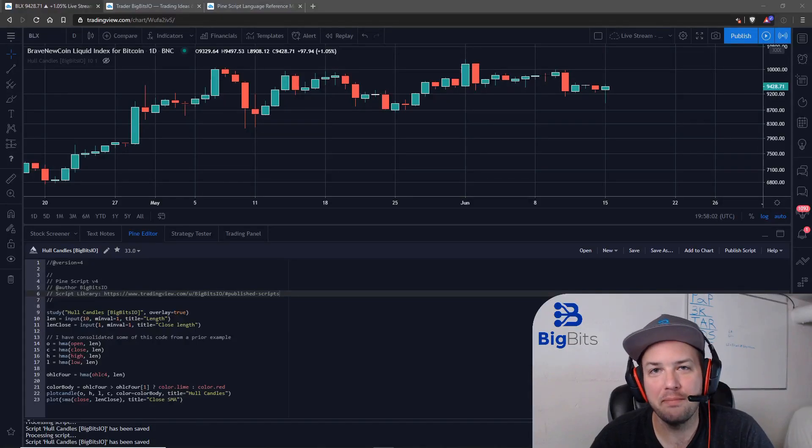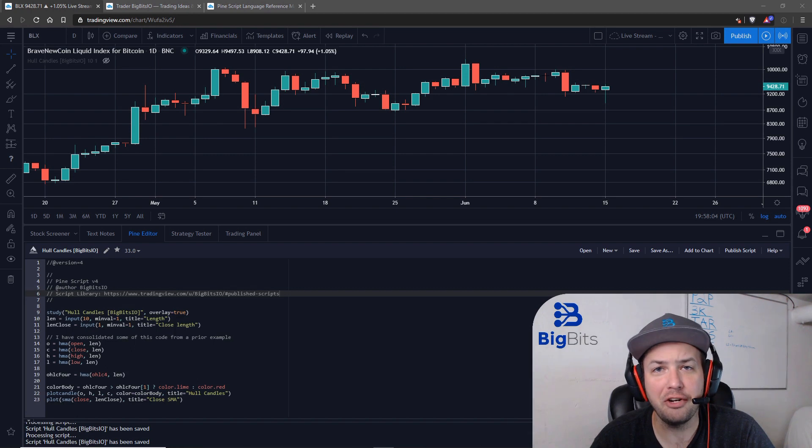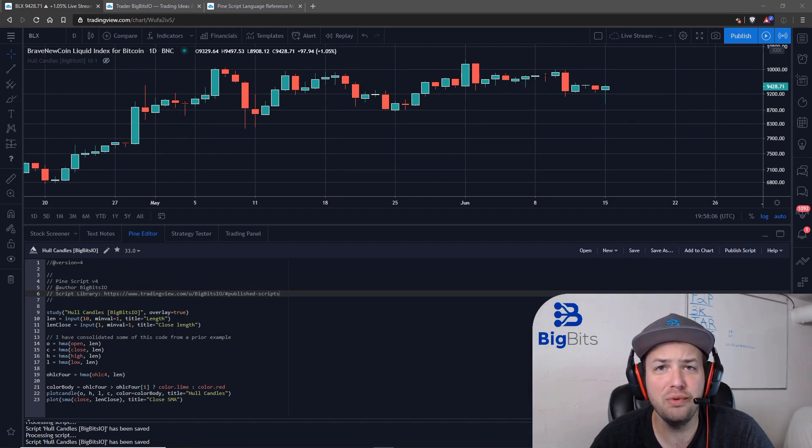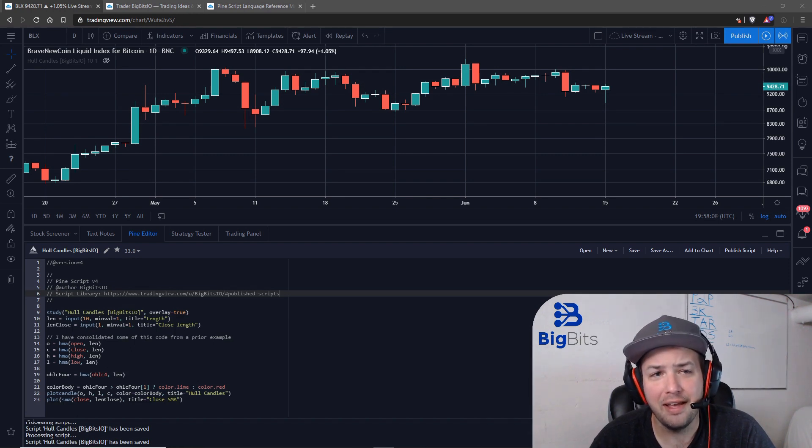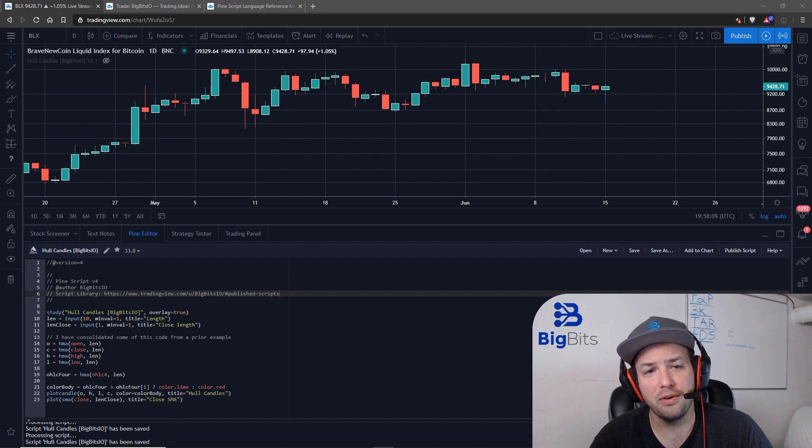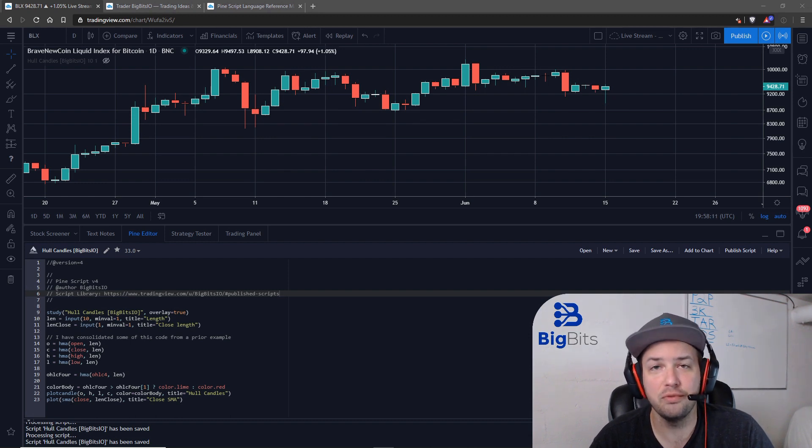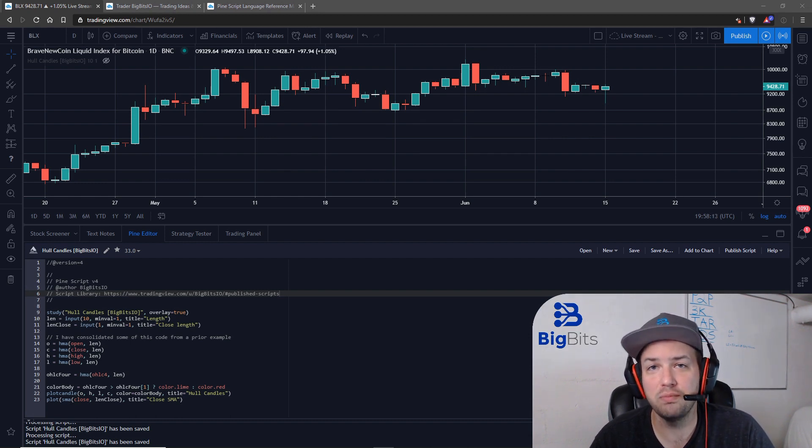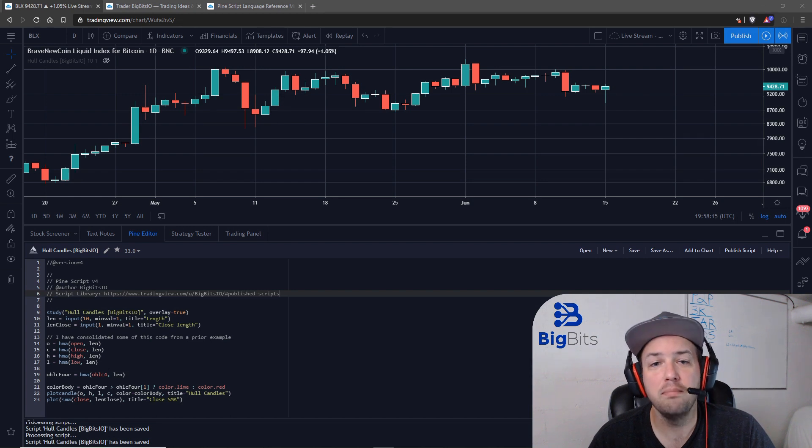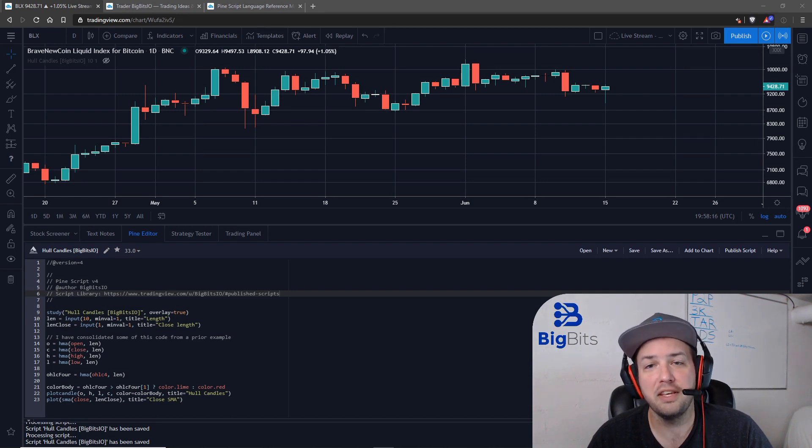Hey, this is David for BigBits. In this video we're going to talk about plotting your own custom candles on TradingView using Pine Script. We're going to share with you a very simple script I've already published, and we'll talk about that a little bit more later.